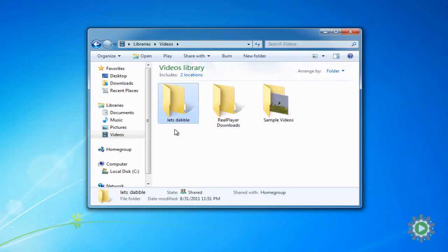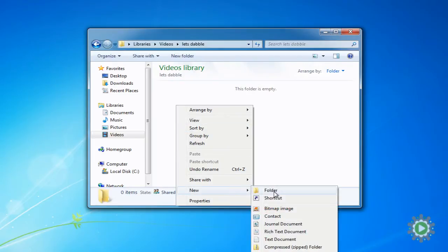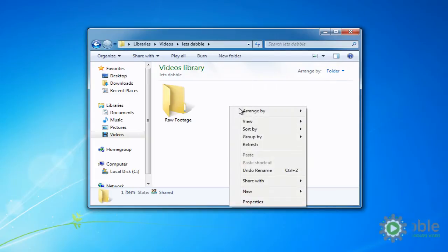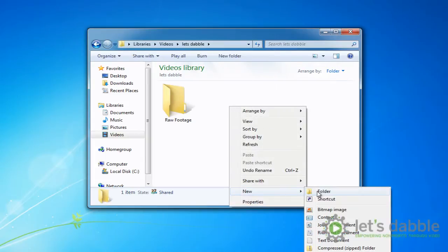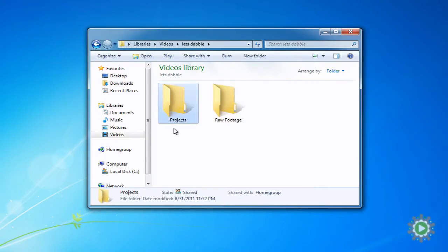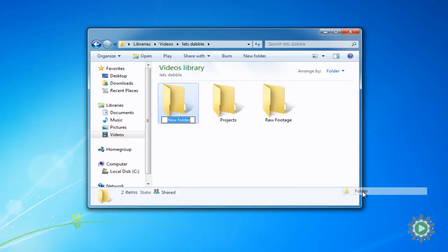Within the Let's Dabble folder, create three new folders and rename them Raw Footage, Projects, and Published Videos.